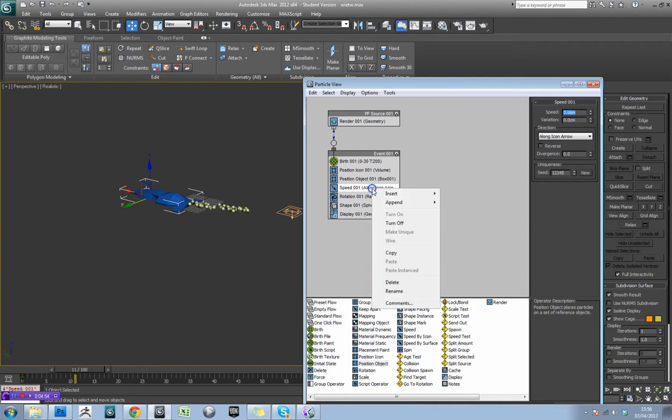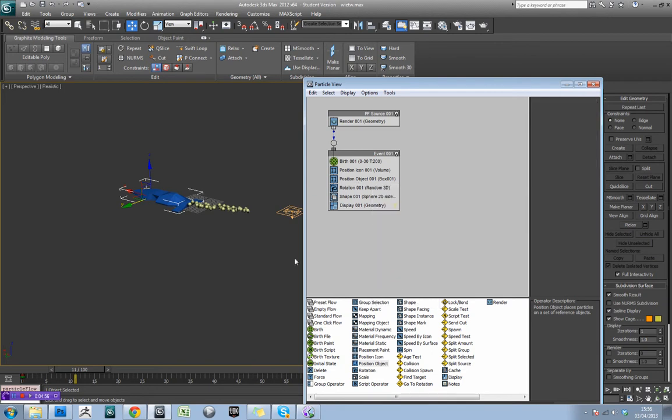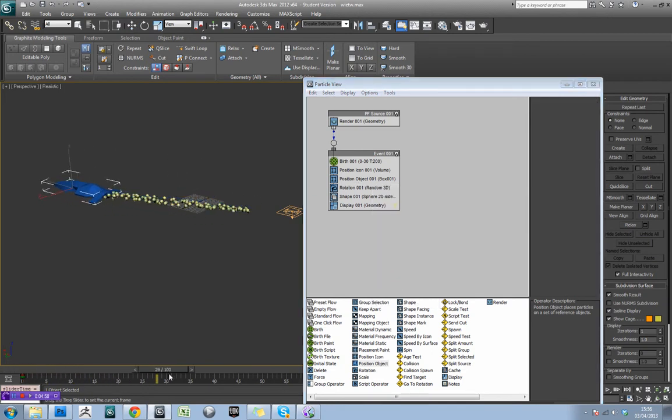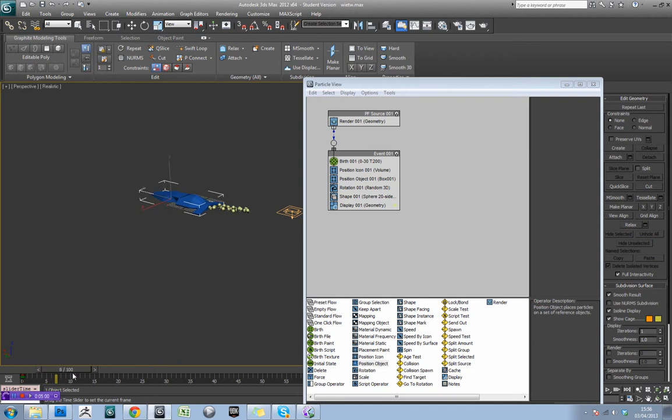So let's turn this off. In fact, we could probably just delete that. And now look, the particles are actually just being emitted straight from the back of the vehicle.